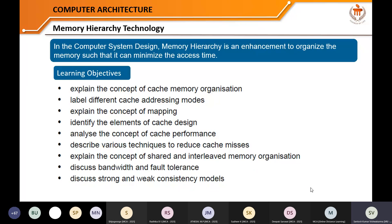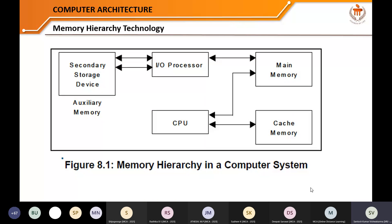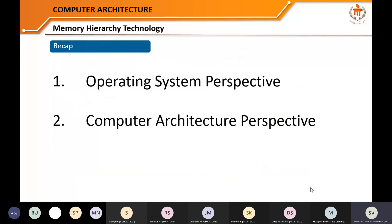In the previous session last week, I started with memory hierarchy technology, which is Unit 8 of your syllabus. We discussed it from two perspectives. There are different learning objectives, and we need to understand all the terminologies and components of the syllabus. We looked at the memory hierarchy and two key areas: first, the operating system perspective.